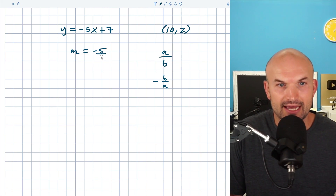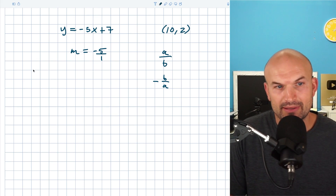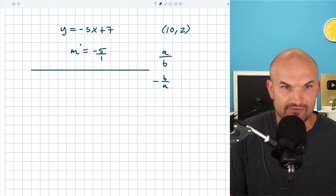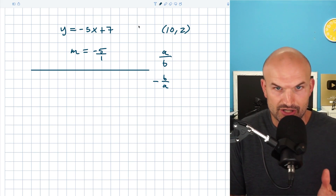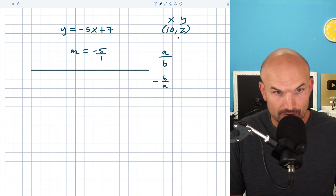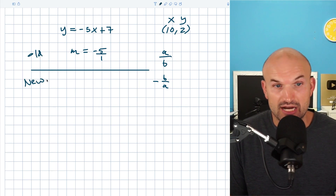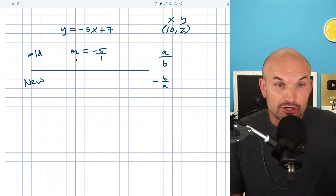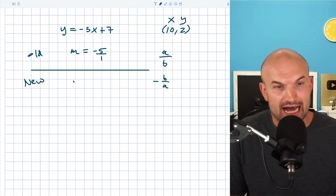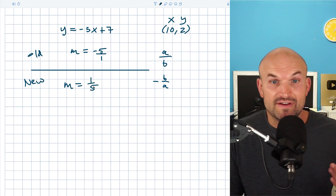So when I'm doing a problem like this, what I like to do is identify what we have. We figured out the slope from our equation, and we have an x and y coordinate that the graph has to go through — that's our old stuff. Now for the new stuff: our new slope has to be the opposite reciprocal. So let's flip this and make it opposite. Therefore, our new slope has to be positive 1/5.